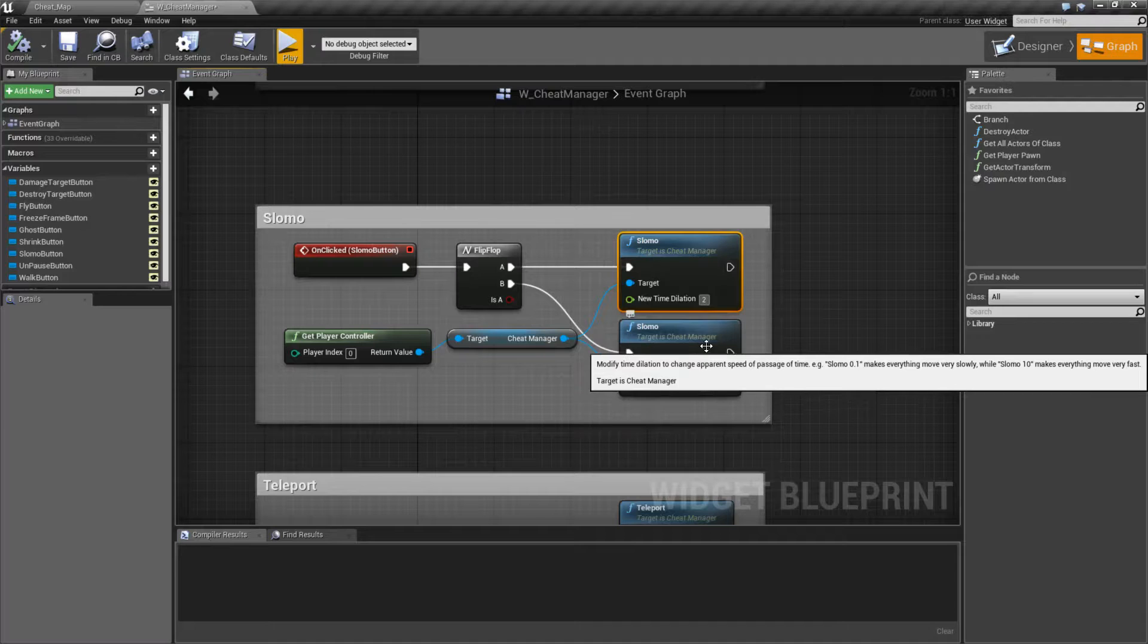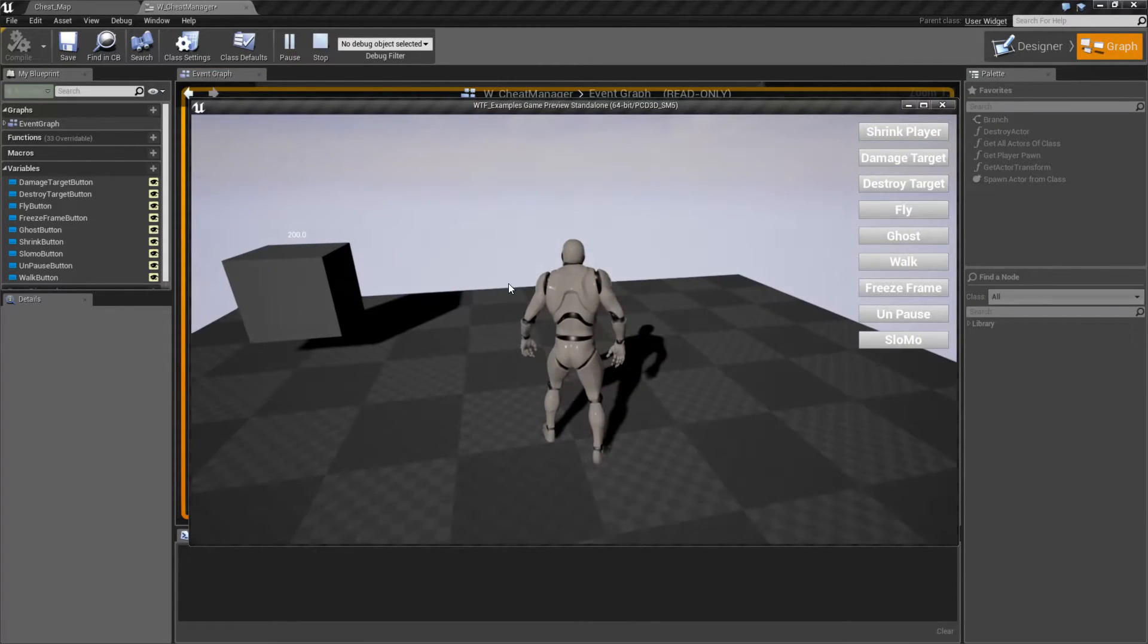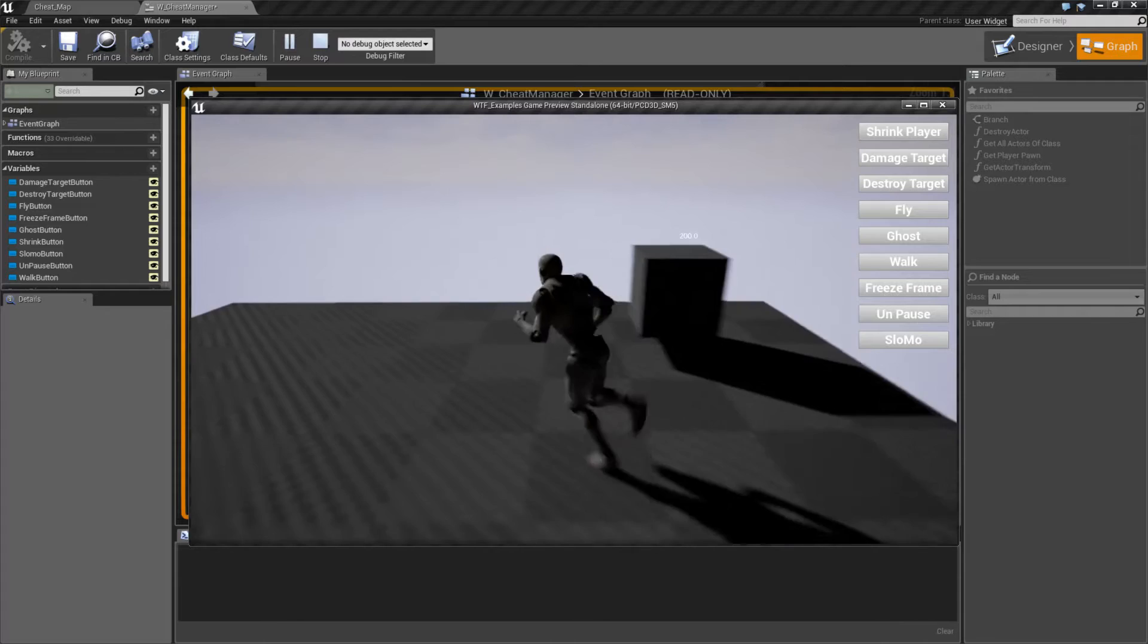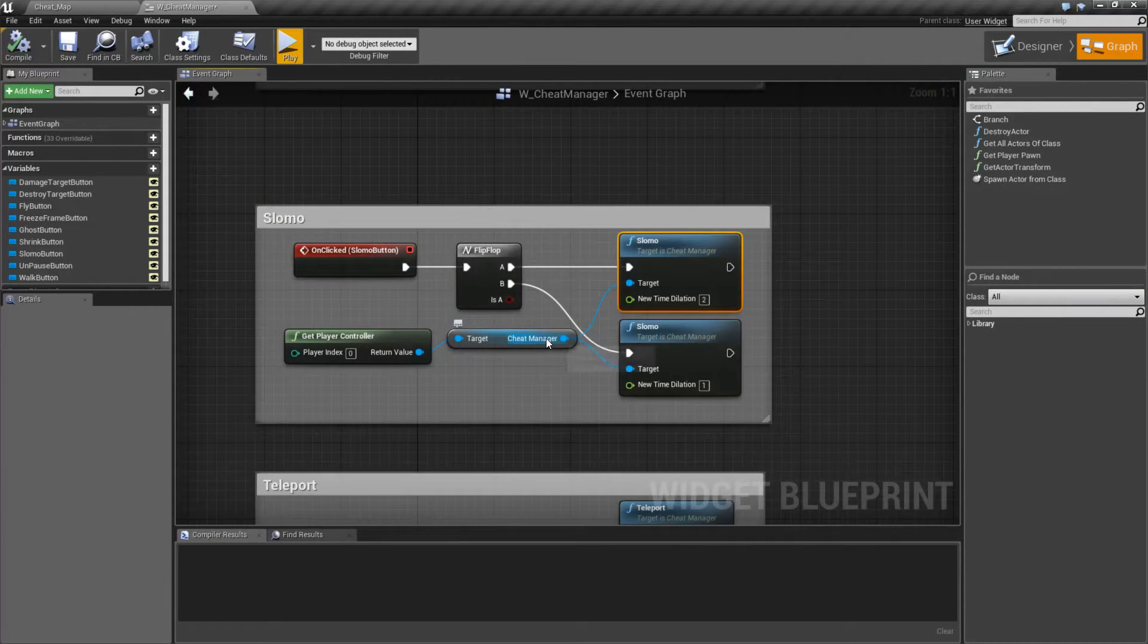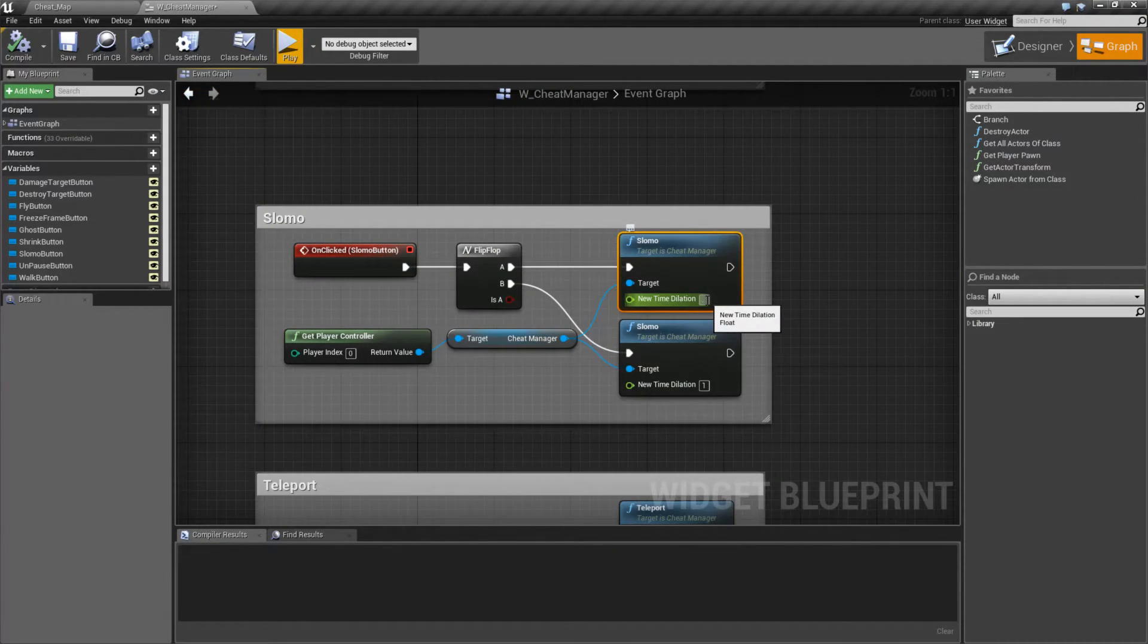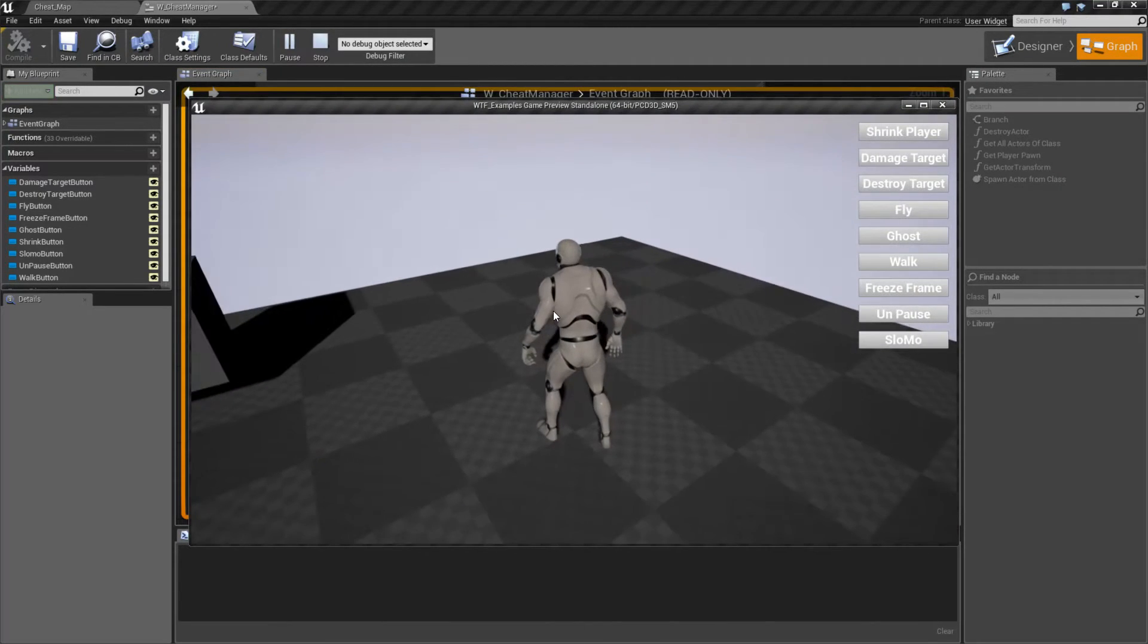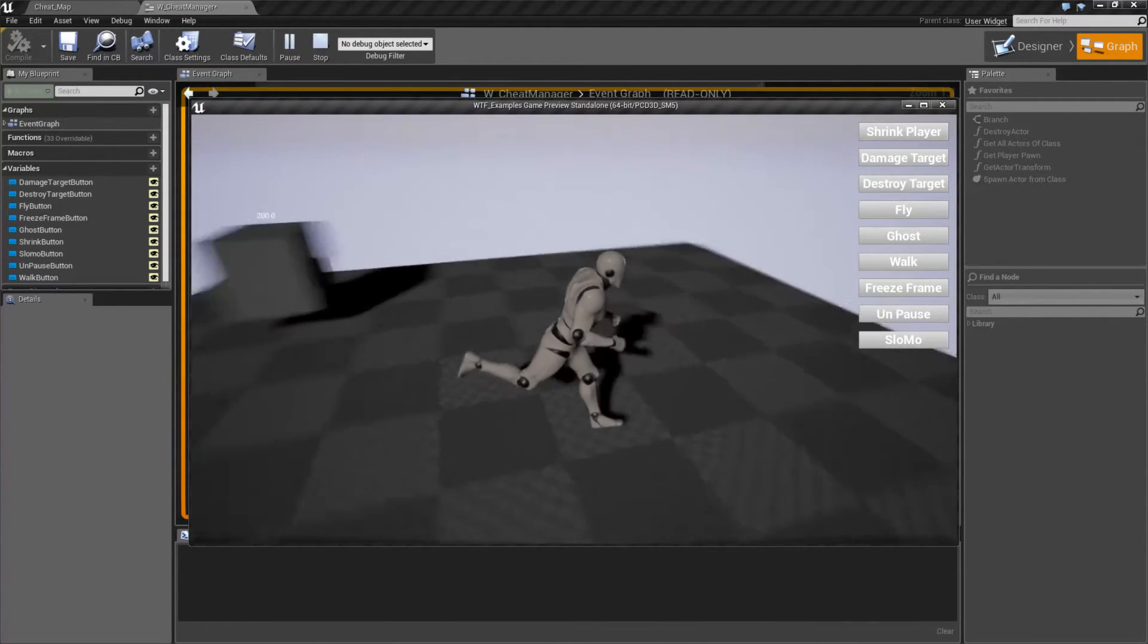So for example, I could change this to 2 and hit Play. I'll hit Slow-Mo and we now are running twice as fast. Now when I say running twice as fast, it's not just what we see on the screen. It's not just my character, for example, running slower or faster.